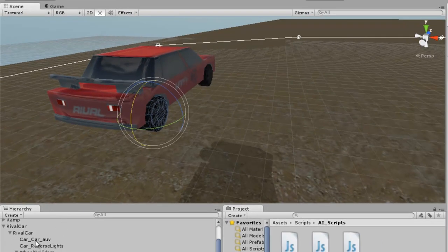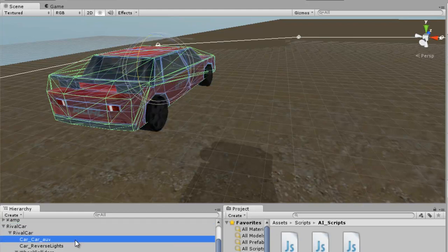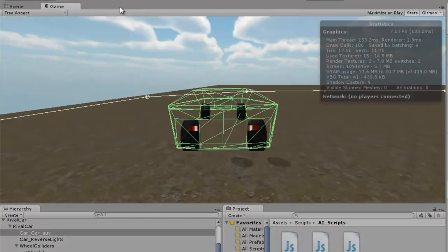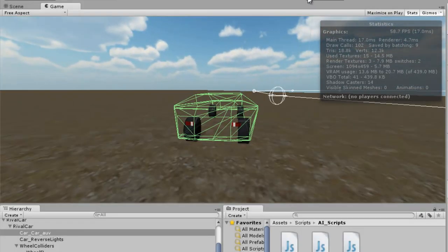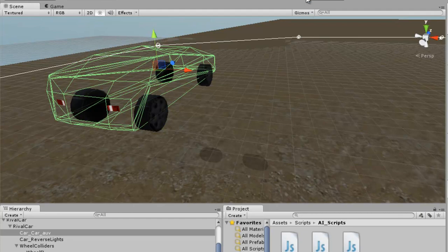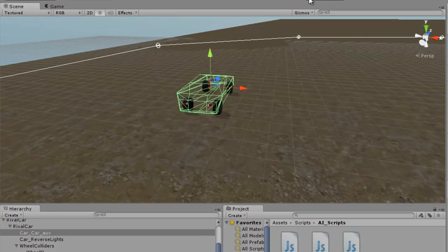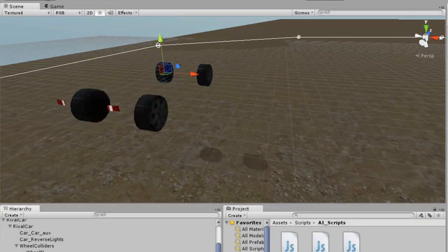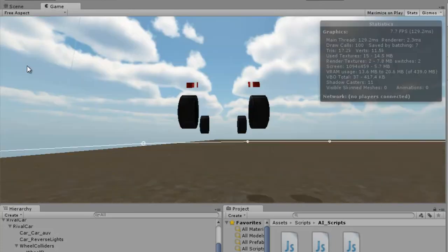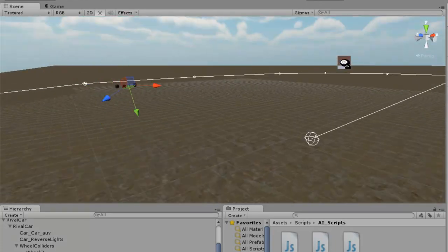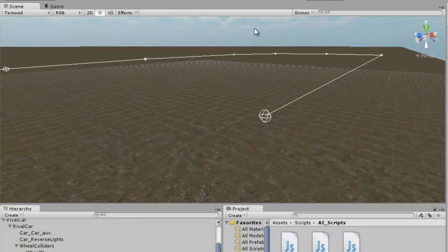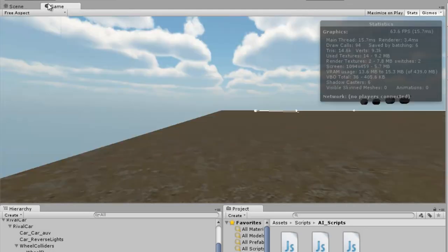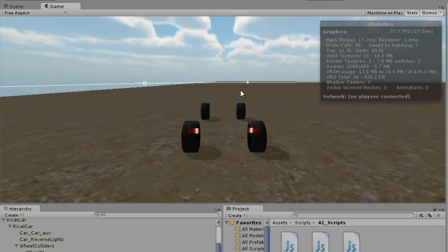Let's select the car and turn off the mesh renderer on the chassis so we can see the wheels rotating. You can see them rotating clearly. I'll turn on gizmos so you can see them even better. Select the transform — you can see them rotating just fine.